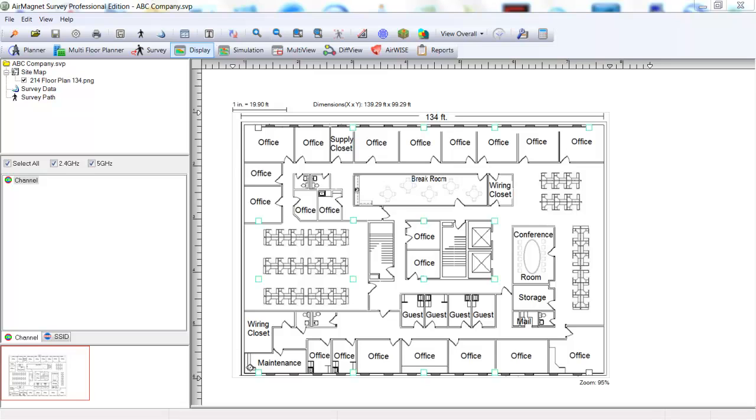We can deduct a minimum of 7 APs will be needed to support 100 clients, with each AP limited to 15 clients. For our example, we will be designing a data network. Our coverage area will exclude the stairways and elevators.